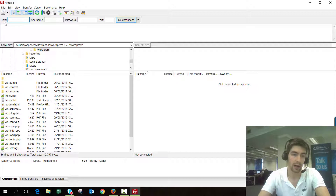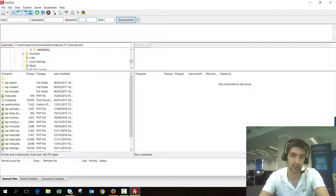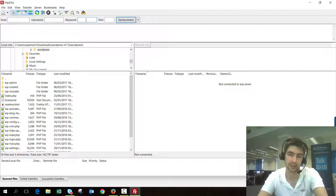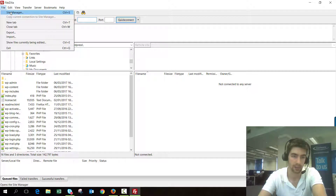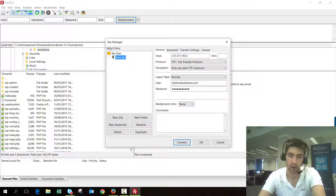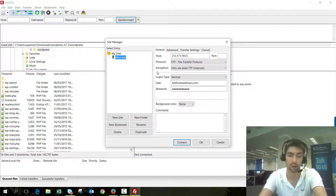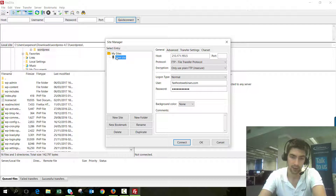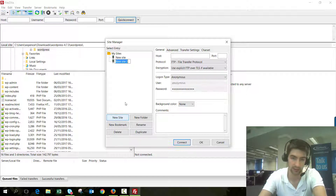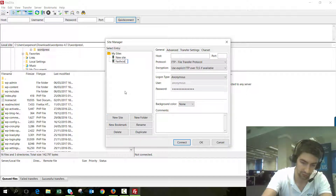I need to make a new connection. I could make a one-off connection by just entering the host, username and password on this screen, but because I'm going to be connecting to this website fairly regularly I'm going to add it to my Site Manager so I can connect really quickly. It's potentially a little less secure — if you're using a public computer you shouldn't do this because it's going to save your FTP password. So I'm going to set up a new site here and call it FastHost Webinars.